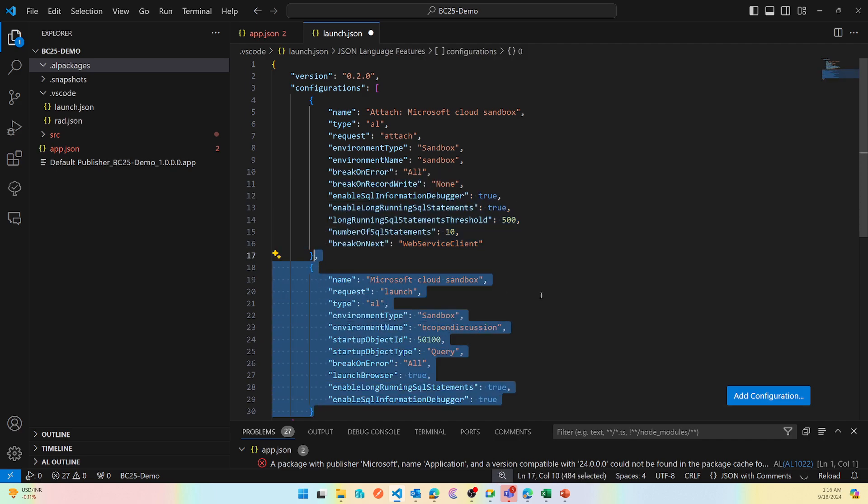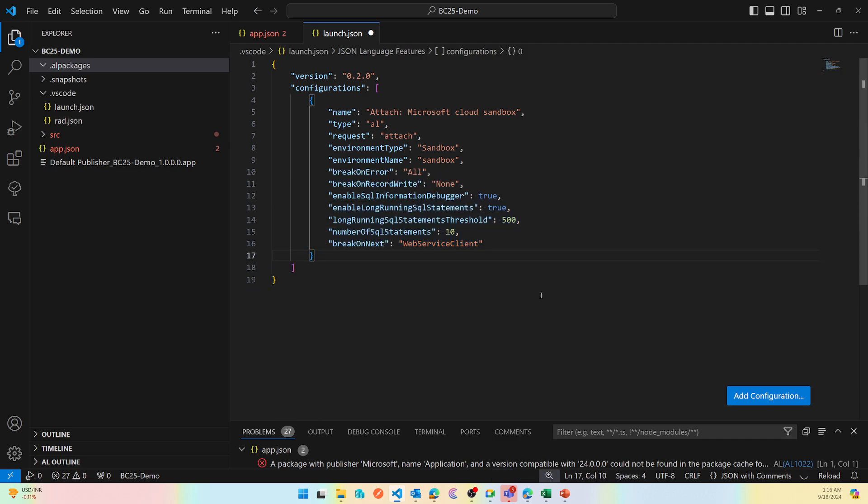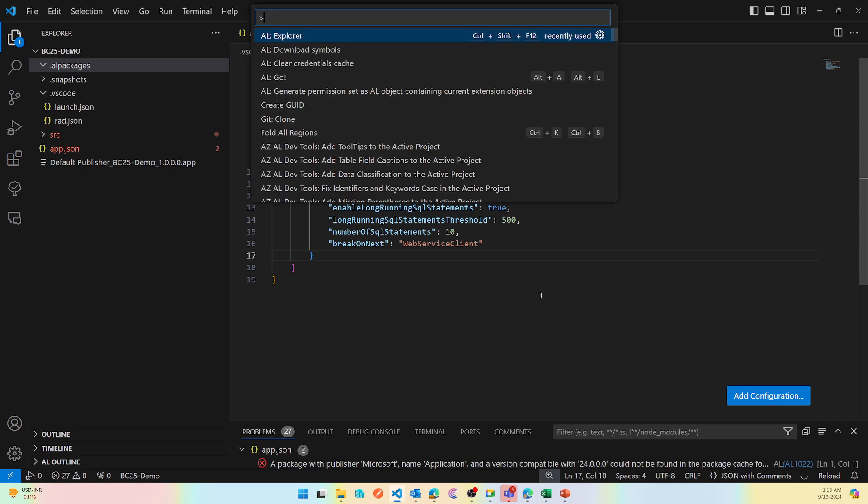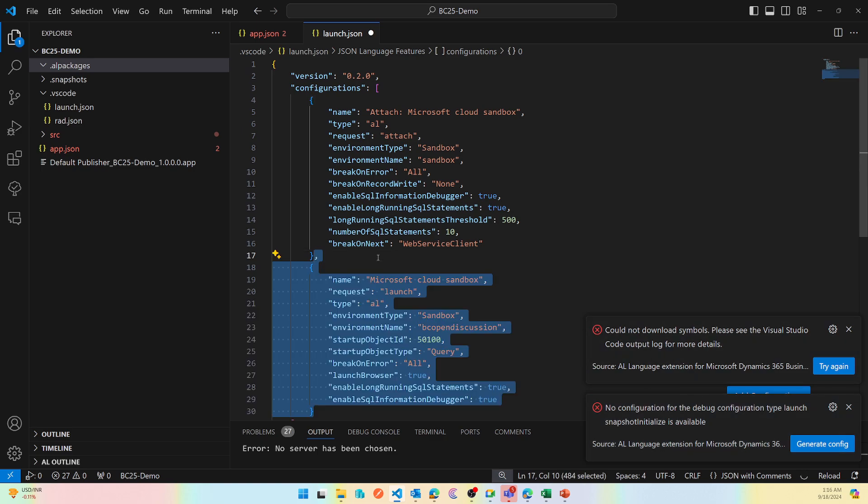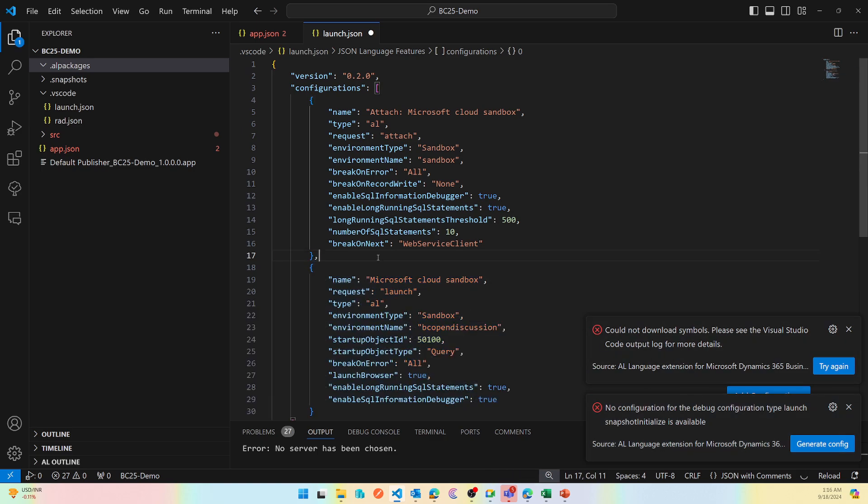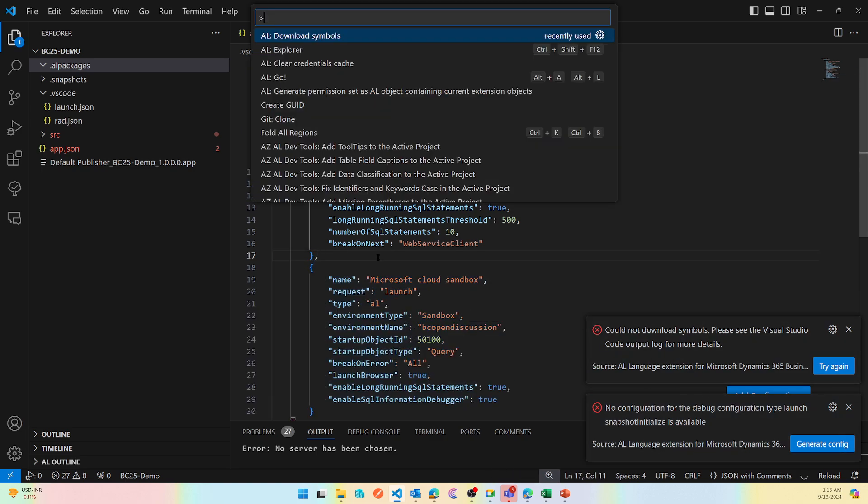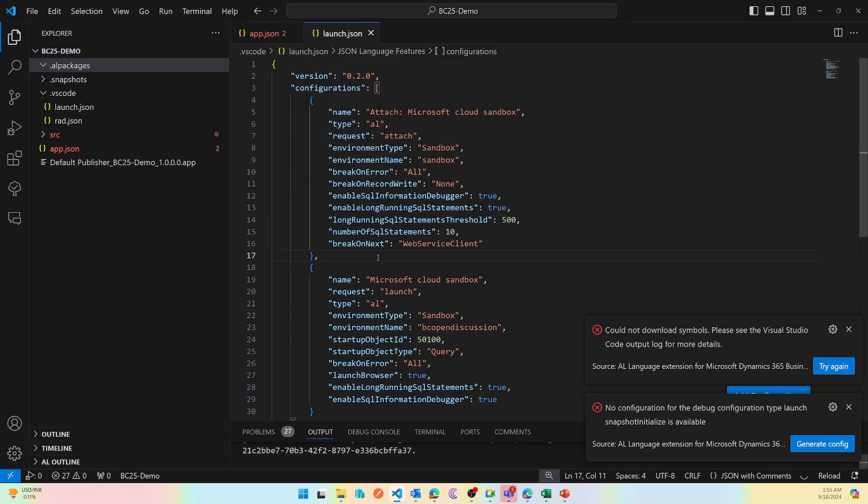Till BC24, where we are right now, if you just have the attach profile, you will not be able to download symbols. When you do download symbol, it gives you an error. But if I have the launch profile, which is this, and then I try to download symbol, it automatically understands that there is a launch profile and then using that profile it downloads the symbol for you.